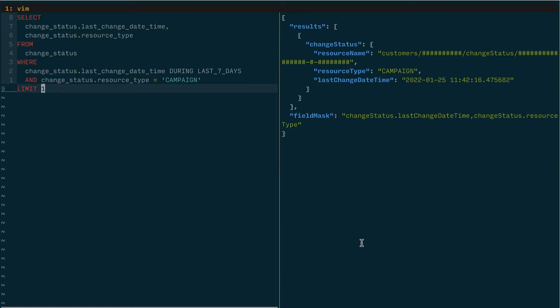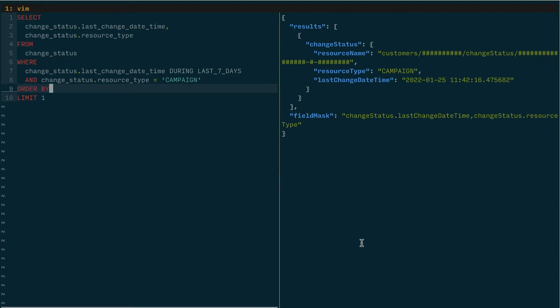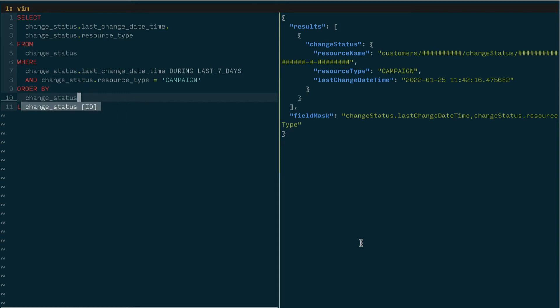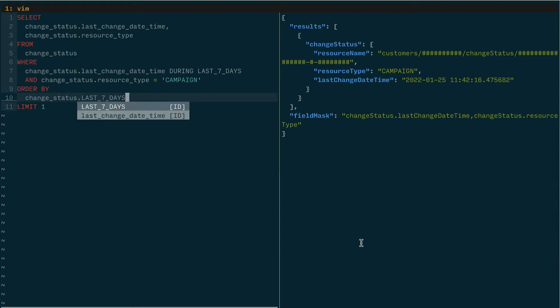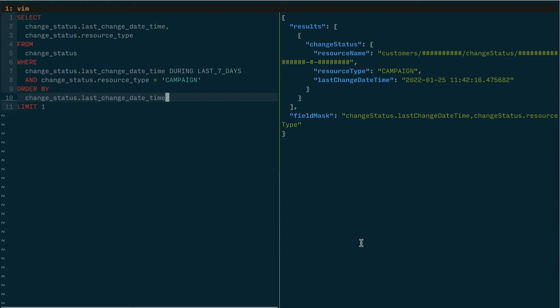Instead let's add an order by and pick either the first campaign that changed within that window of time or the last campaign. So order by change status last change date time and we'll do ascending to find the first campaign that changed within a certain window of time, specifically the last seven days.